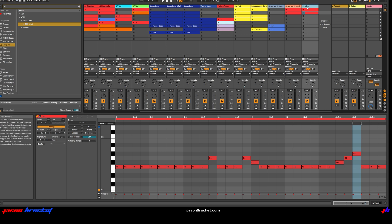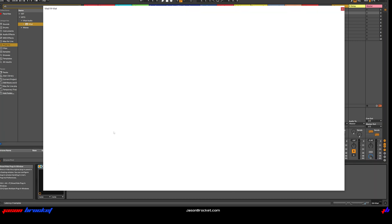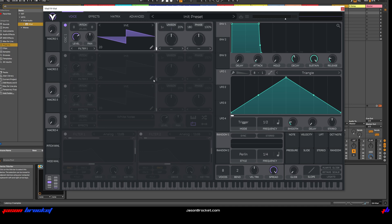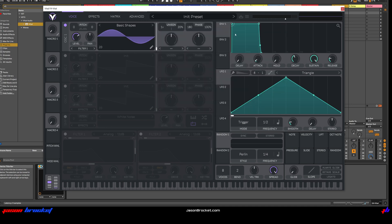Let's open Vital. To start with, let's choose Basic Shapes for Oscillator 1, and I'm going to adjust the frame until we have a triangle wave.